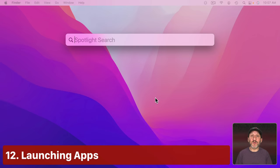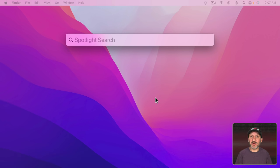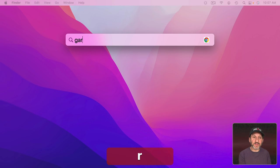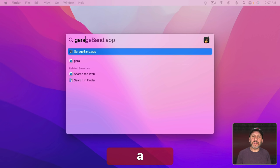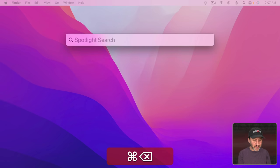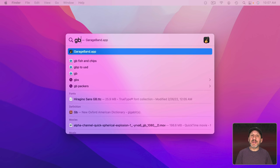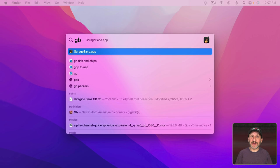Now another thing you can use Spotlight for is to search for and launch apps that you have installed. But you don't need to type the entire app name or even just the beginning of it. For instance I can start typing GarageBand and it will come up. But I could also type GB. Spotlight is going to recognize the first letter of each word or the first capital letters in a word like in GarageBand. So I can type MW and you could see it comes up with Microsoft Word.